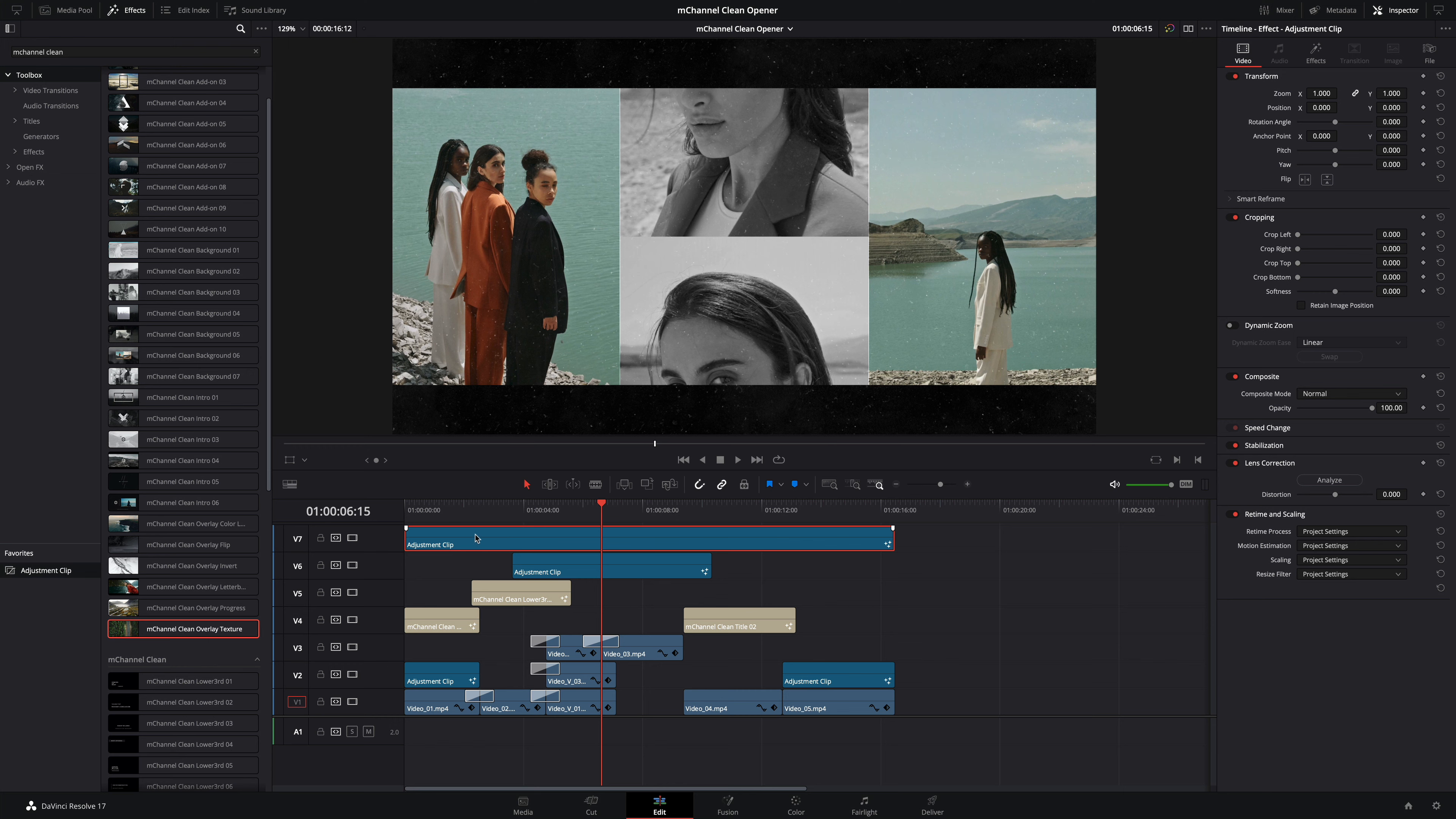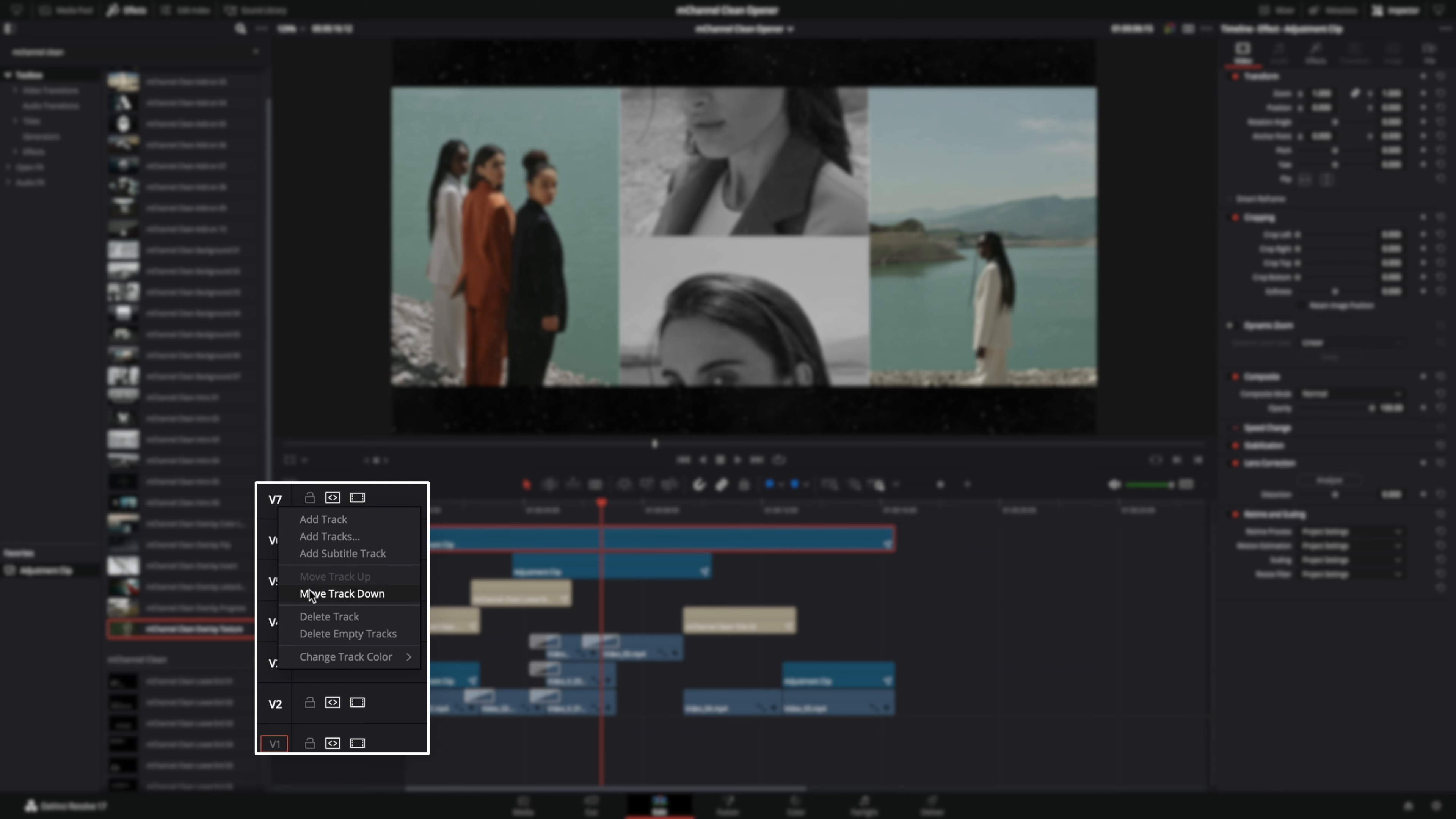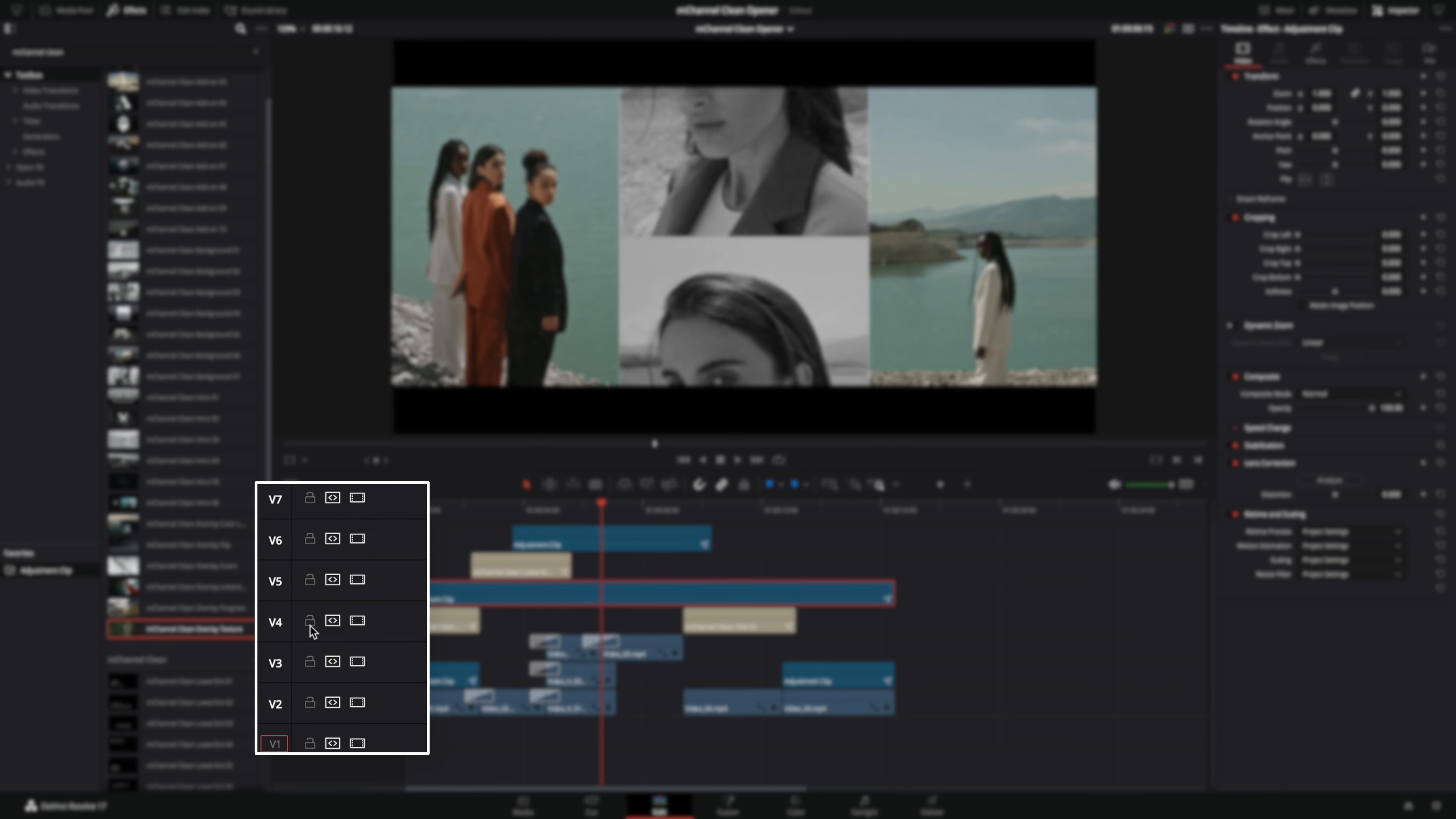Or you can do it quickly. Here's the tip. Place the cursor over the name of the track. Do a right click. In the pop-up menu you have the option to move the video track down. So I will do it three times to get my texture effects under the letterbox effect.